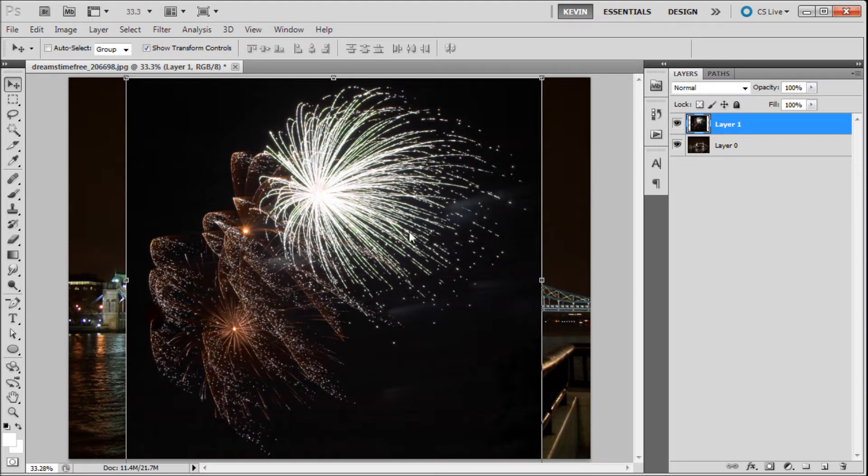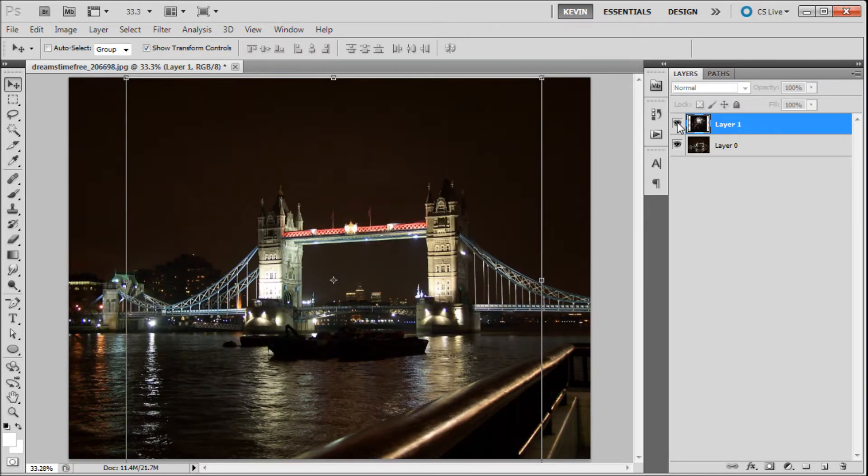In my example today, I will be trying to place these fireworks, shot on black, into my picture of Tower Bridge.